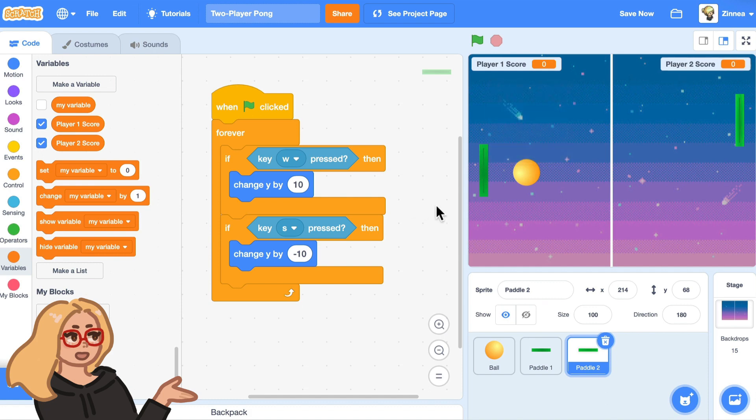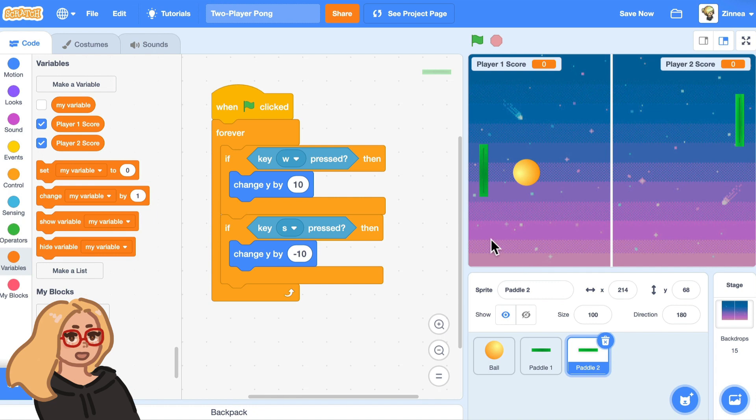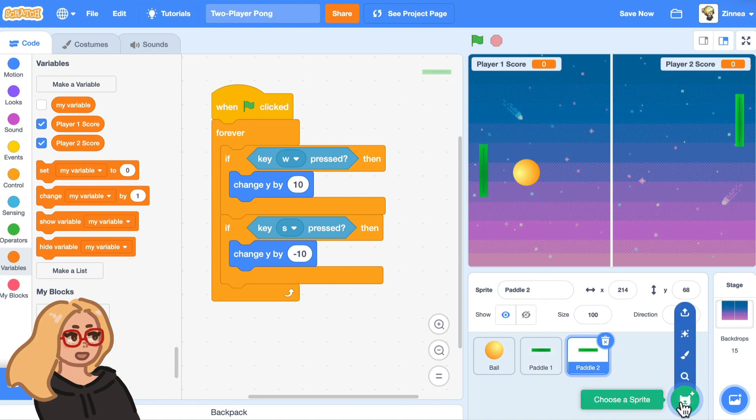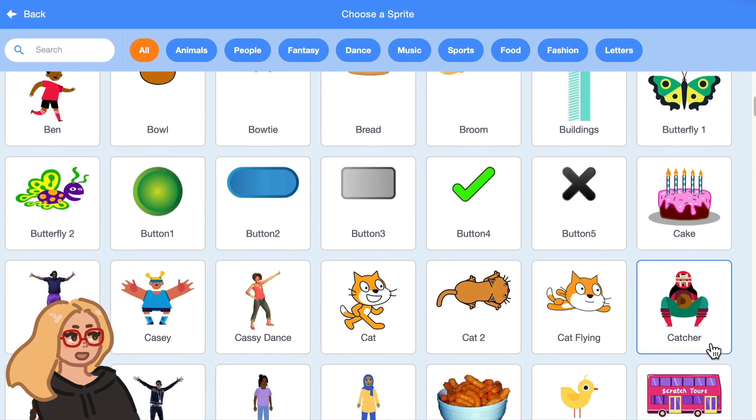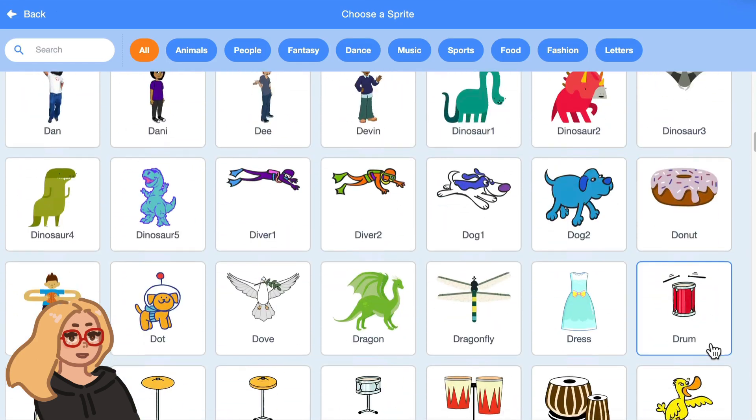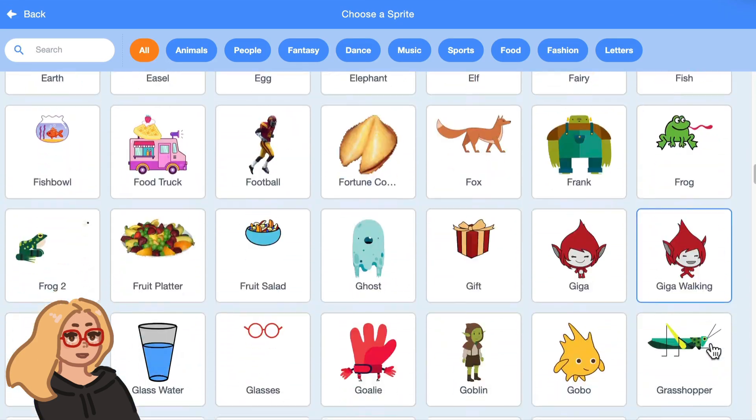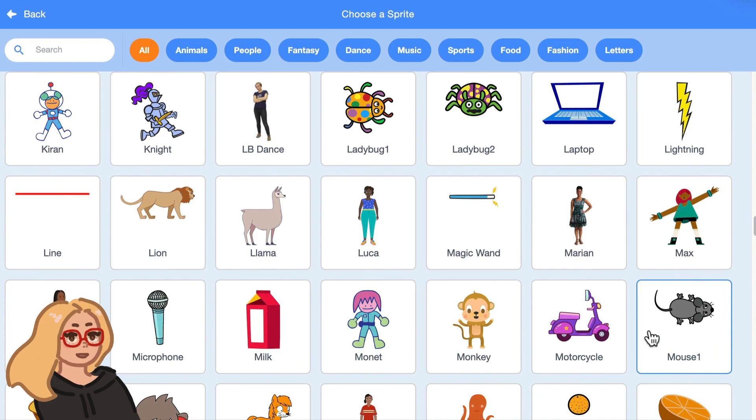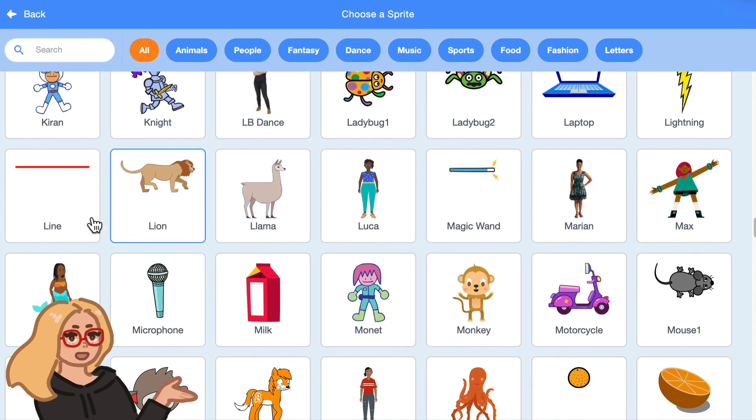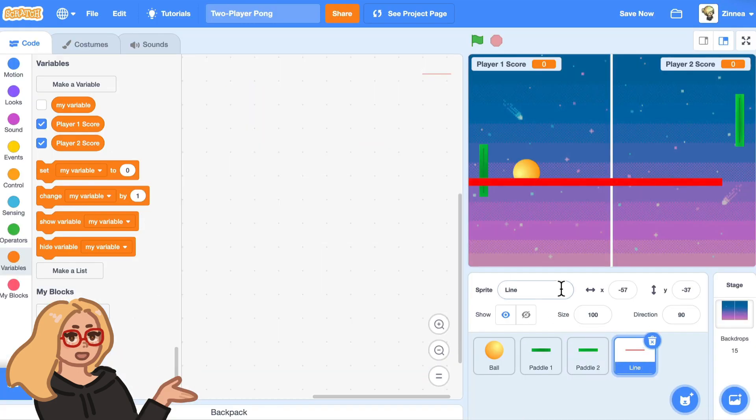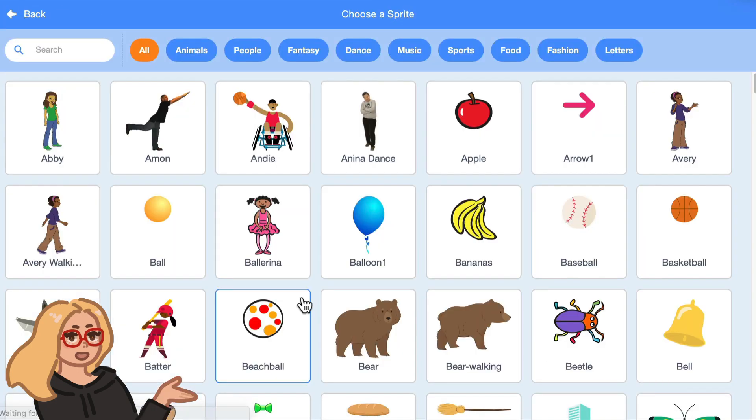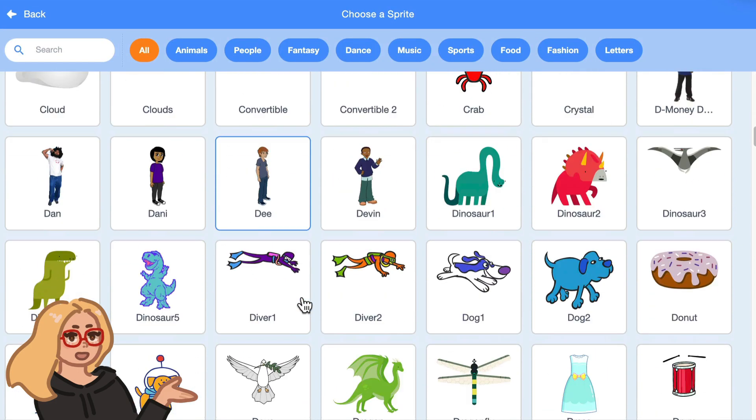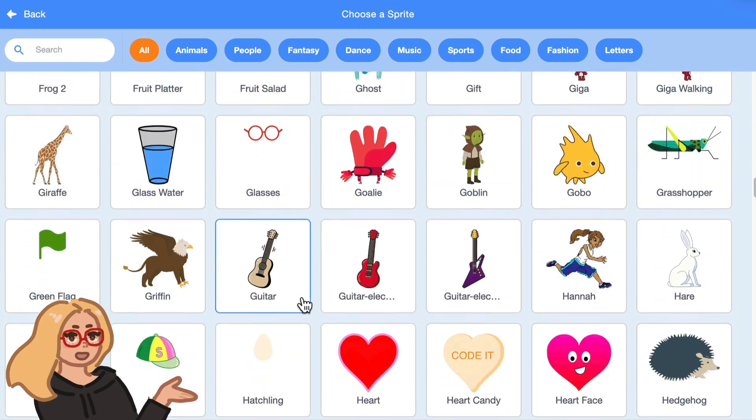Now, how can we test if the ball has hit the wall on this side or that side to make the players be able to gain points? Well, let's add two line sprites that we'll put on either side and those will detect if the ball has run into the side. So you can hover over choose a sprite and click choose and scroll down until you find the line sprite.